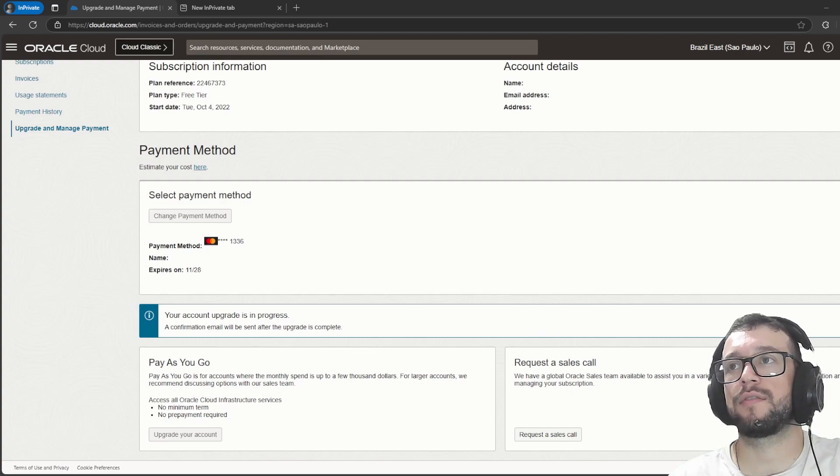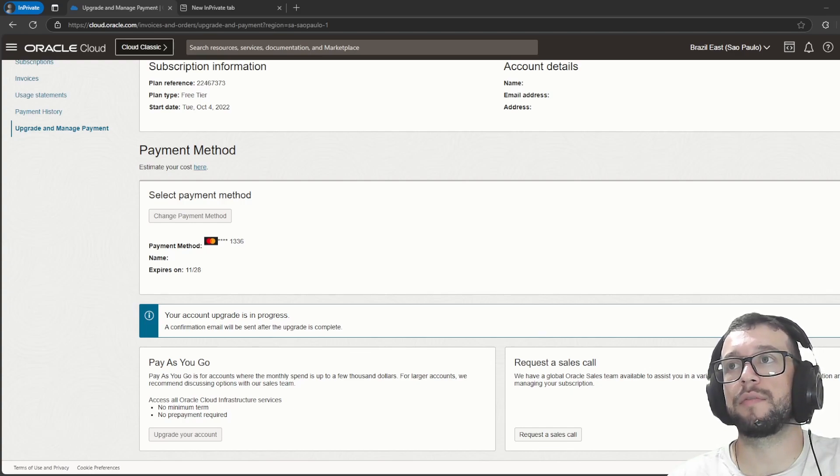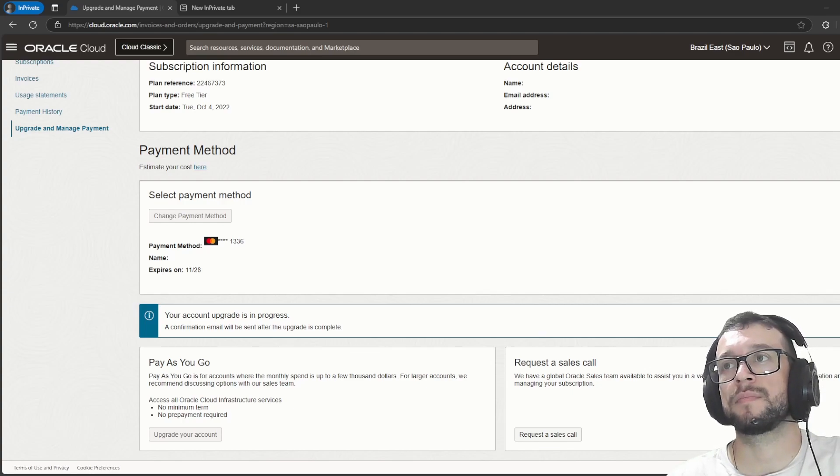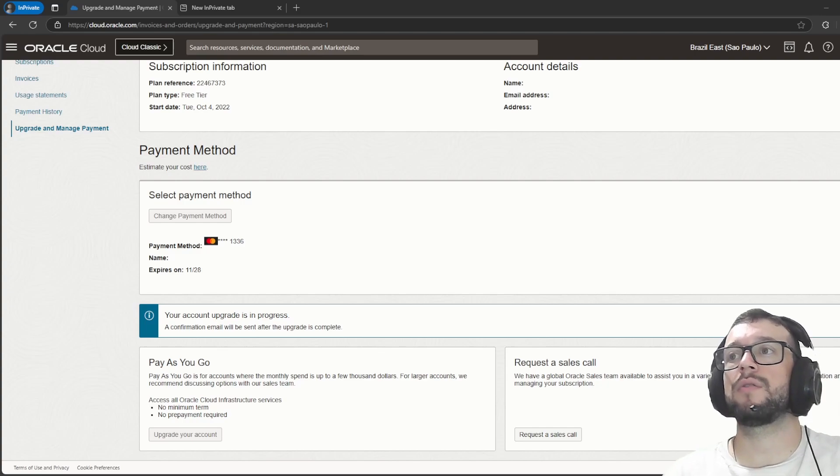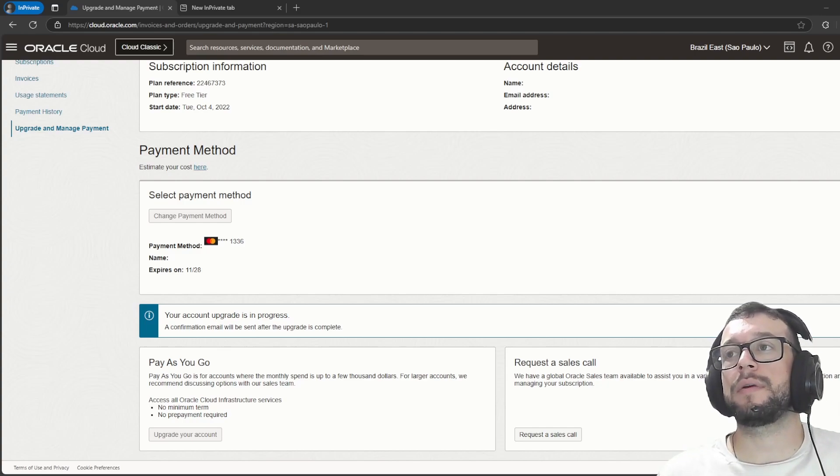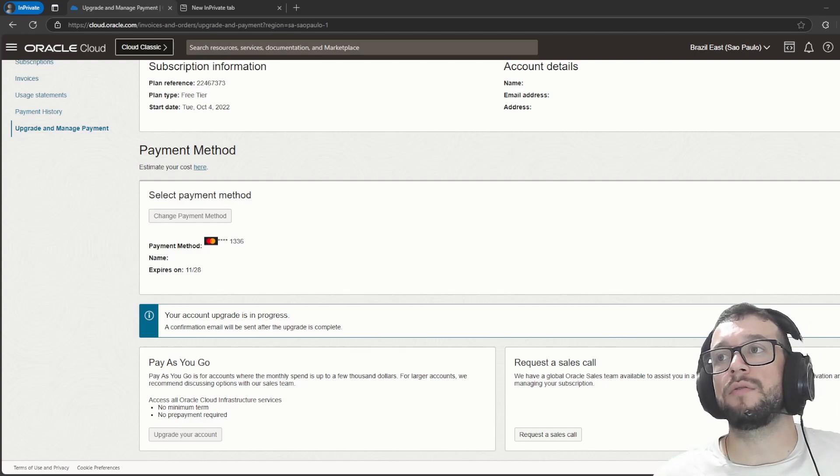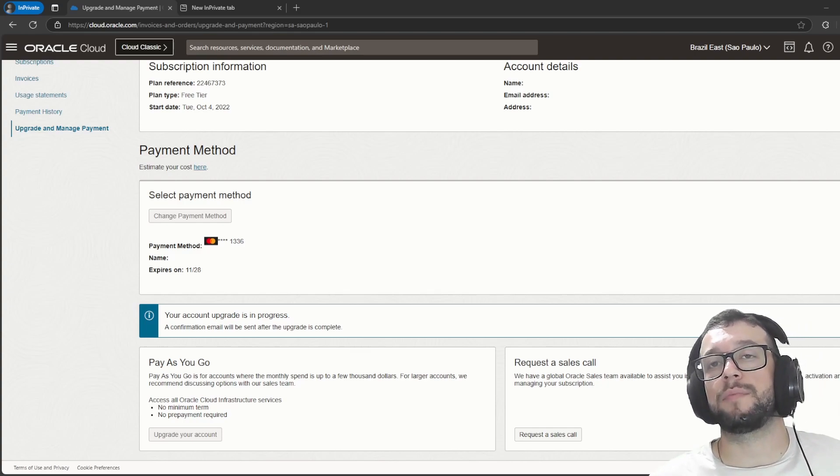When you fill up the checkbox that will appear for you, you have to wait for one or two days for your email confirmation that everything went well.